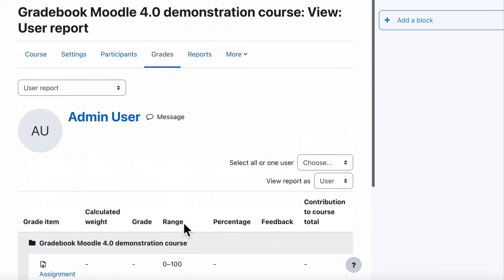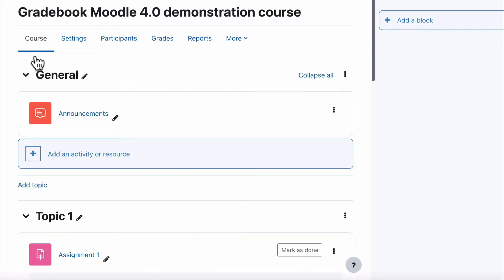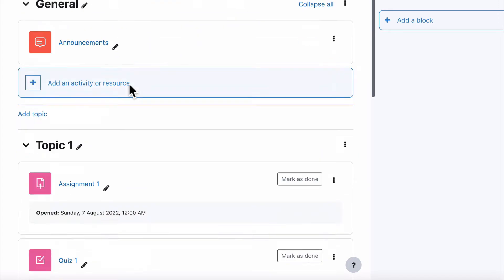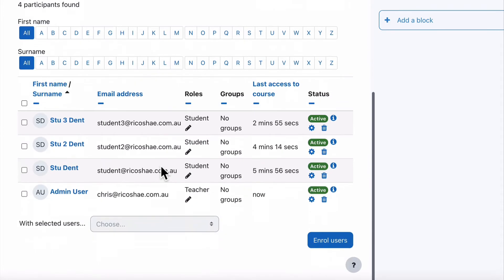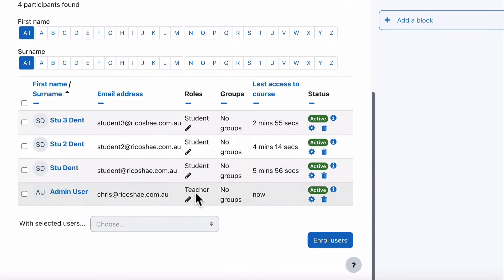I'm now going to add a few students and put some results in for them to show you what that looks like. I'll get these students to go in and complete some of the activities and show you the gradebook from that point of view before we make any more changes. So I've now got our three students — Student One, Student Two, Student Three — and I'm the teacher.